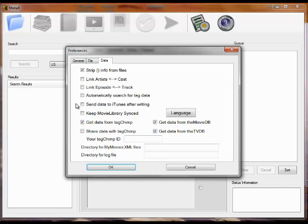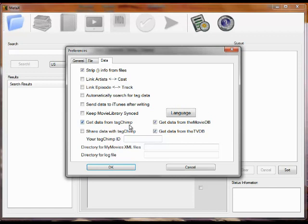There's a companion program called Movie Library, which I would recommend you look at. That creates a database of all your movies. And MetaX will automatically keep that synced. These describe what data sources you'd like to use. The three optional ones are TagChimp, the MovieDB, and the TVDB. Checking it will allow you to get data from those.